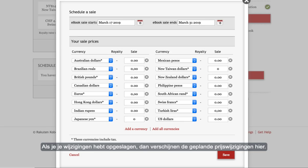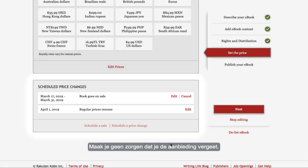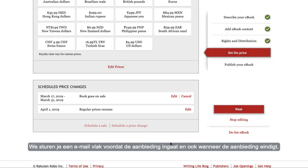When you've saved your changes you'll see your scheduled price changes here. Don't worry about forgetting your sale. We'll email you a notification when the sale is about to start and when it's ending.